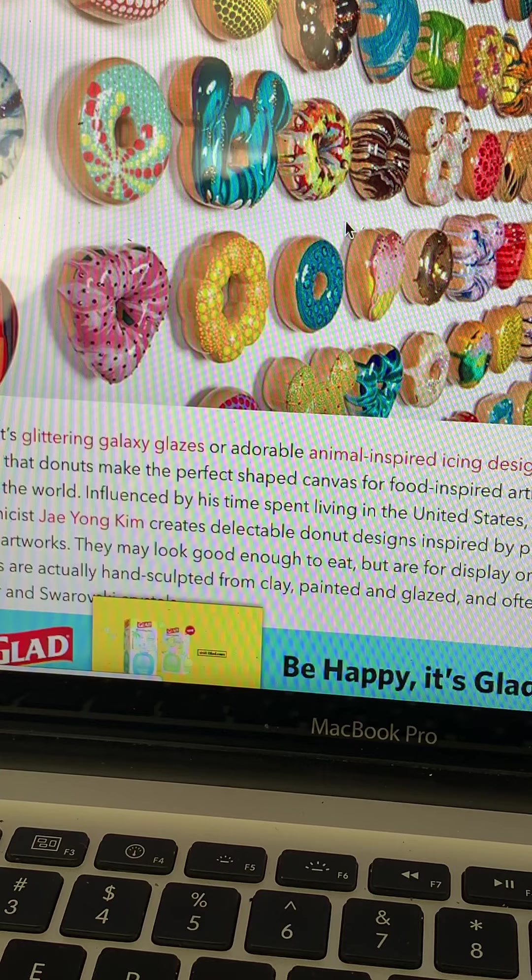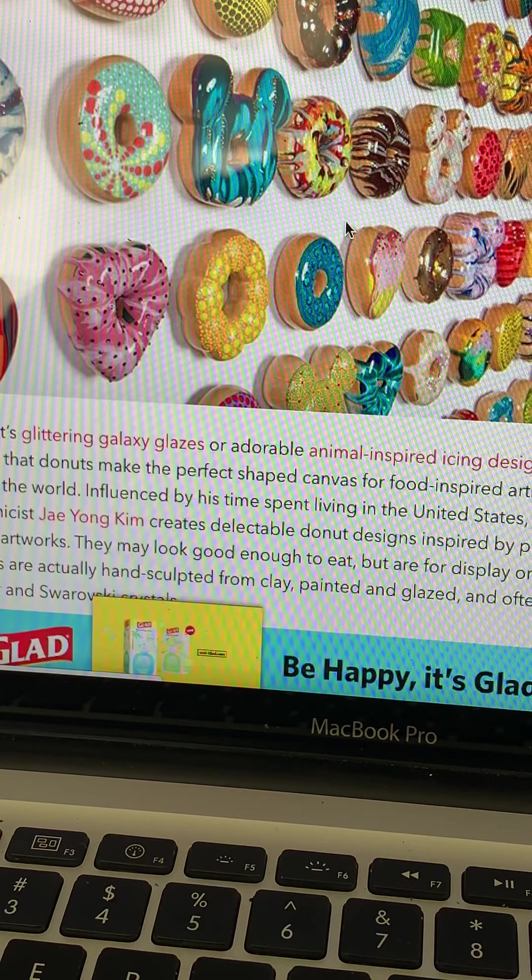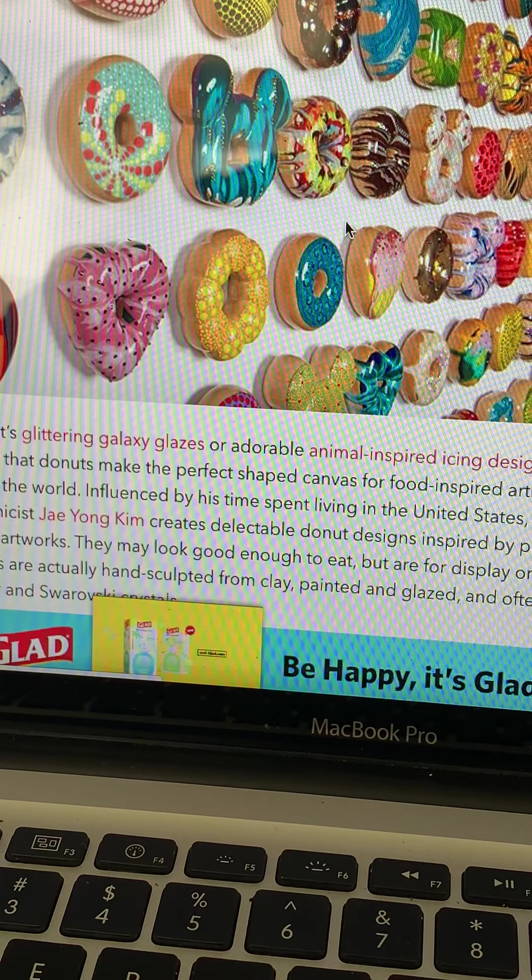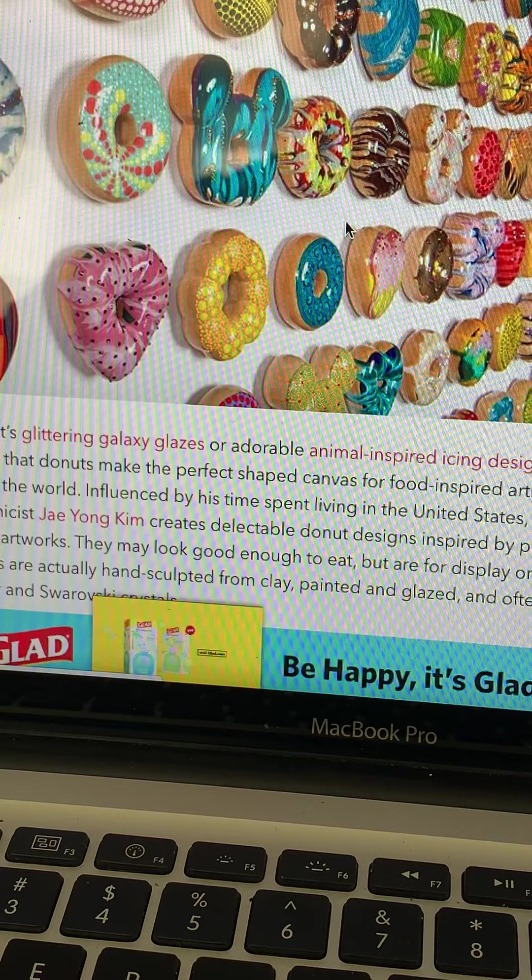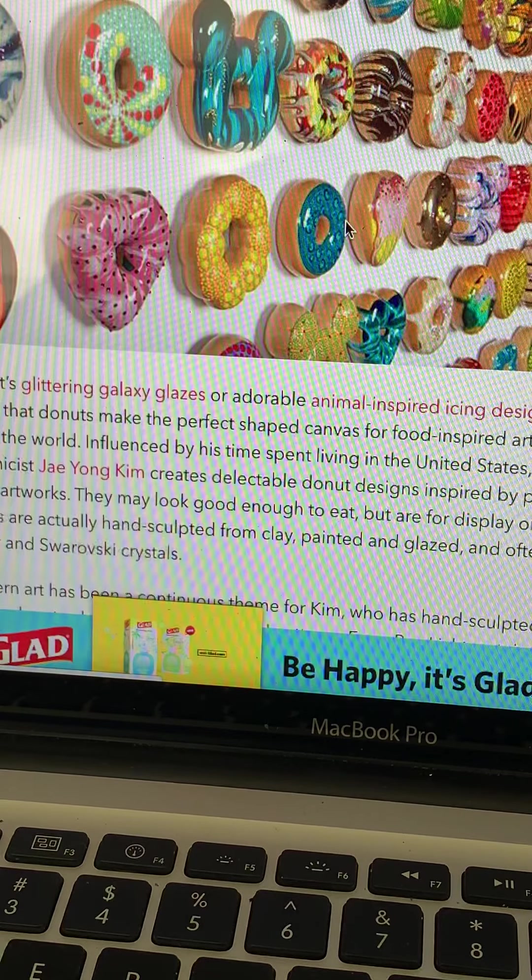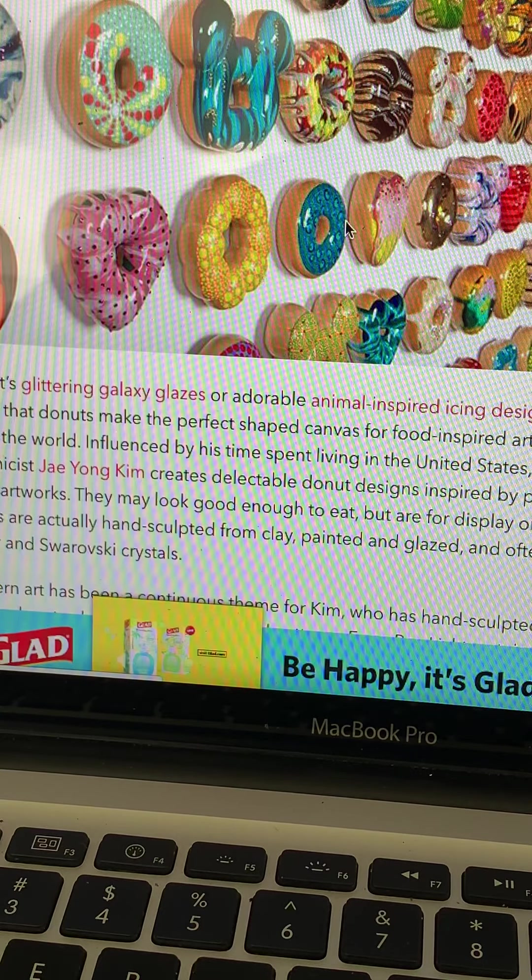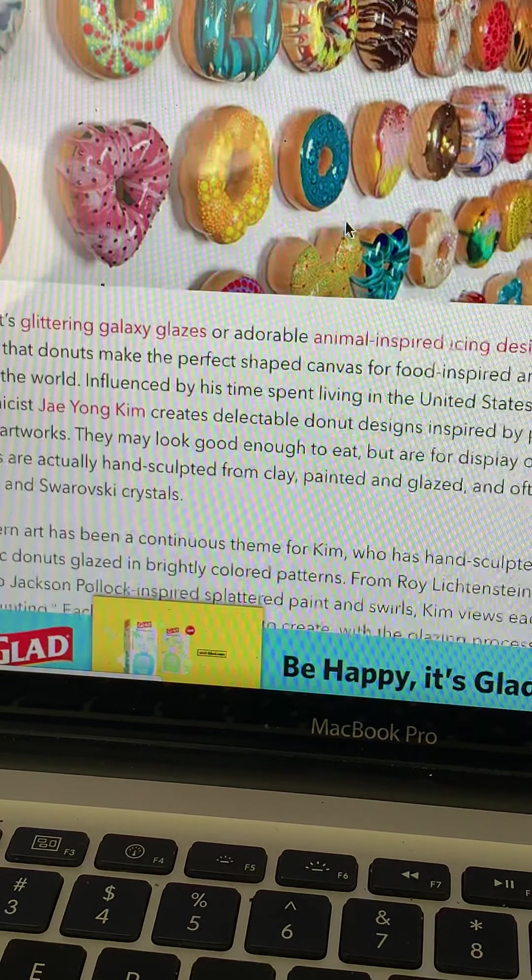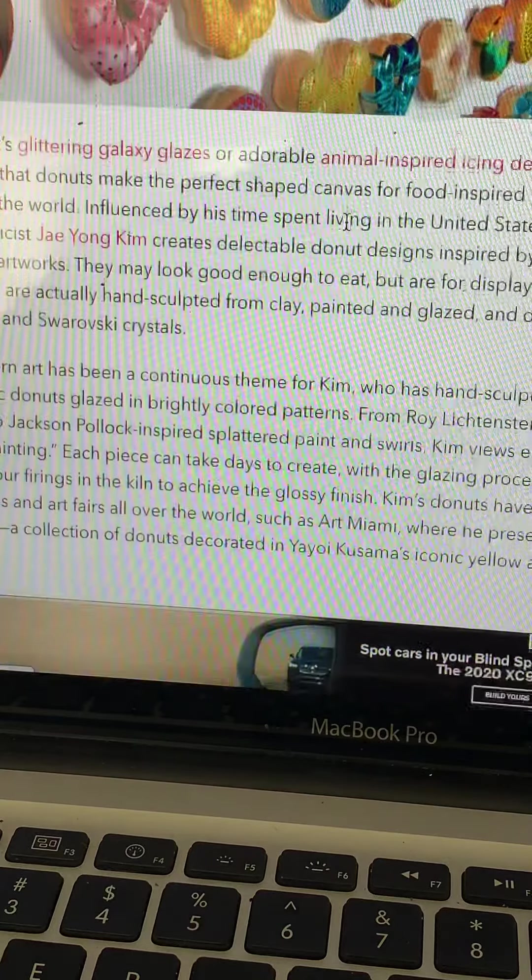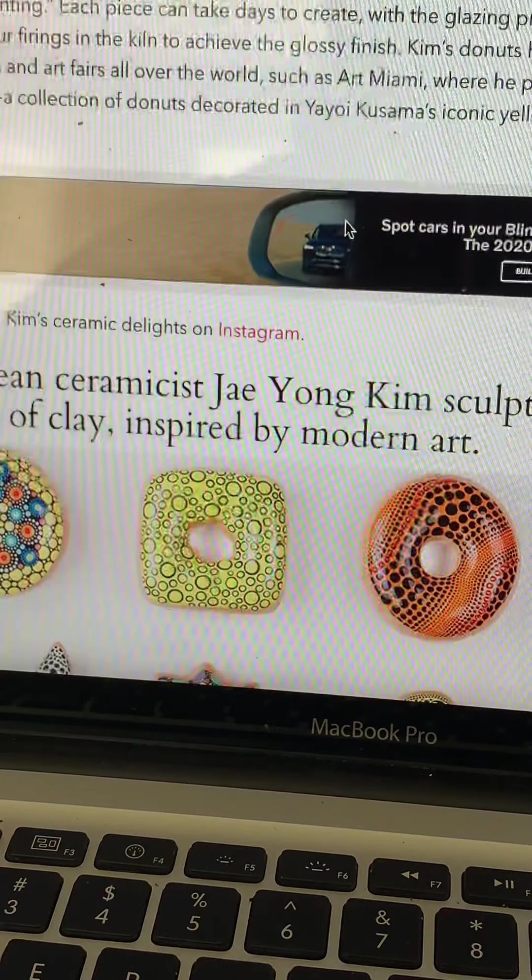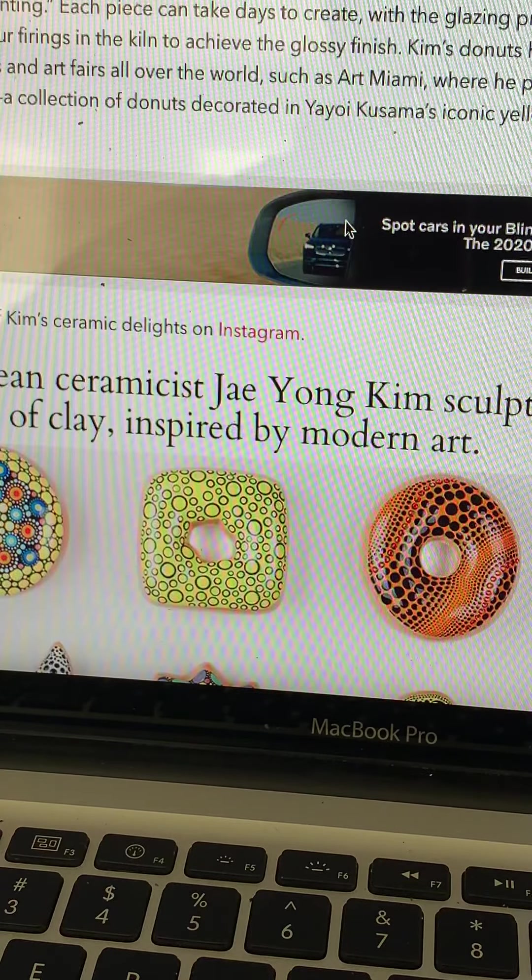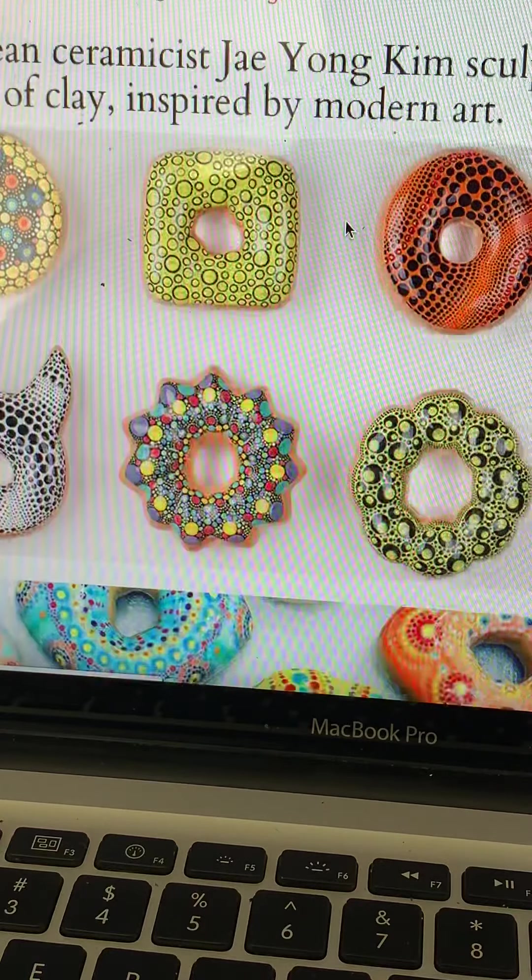He's made these incredible doughnuts which you can't eat unfortunately, but they're inspired by his time that he lived in the United States. They're only for display but they're definitely inspired by the pop art era.